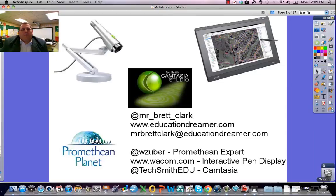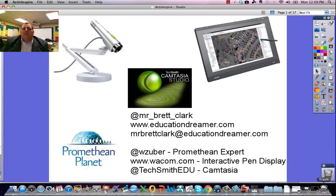Hello everybody. I'm going to be demonstrating some different tools you can use for flipping your classroom and maybe some higher-end things that are some great devices for you to use.